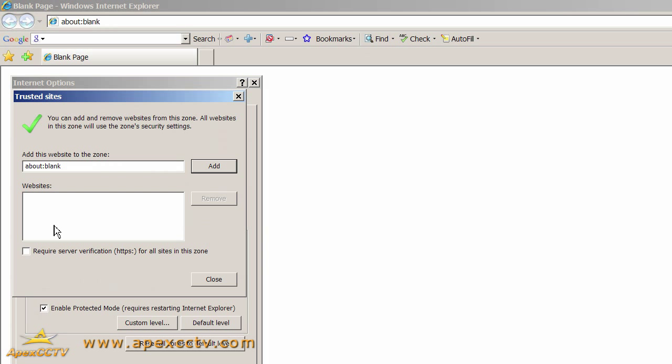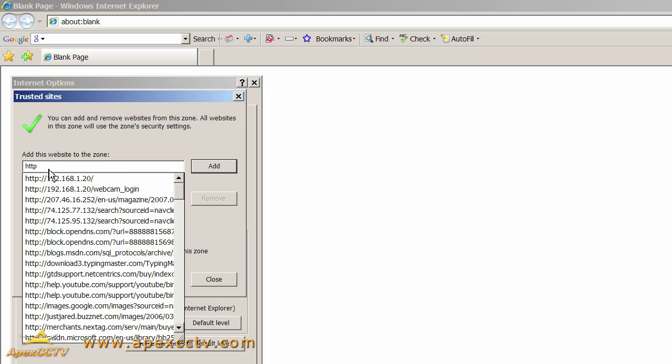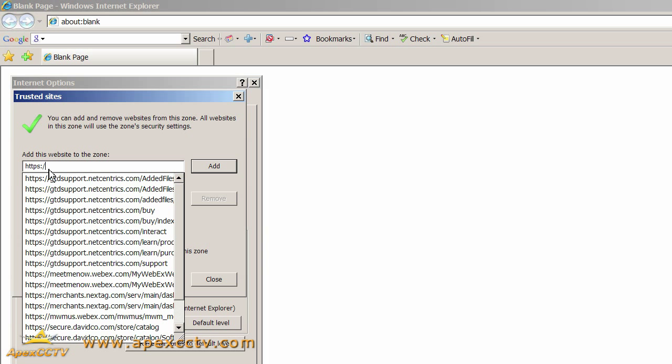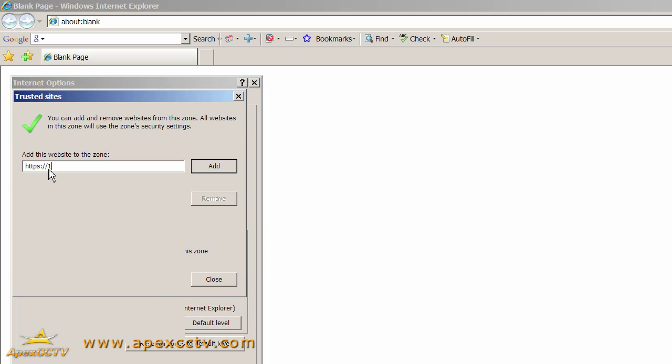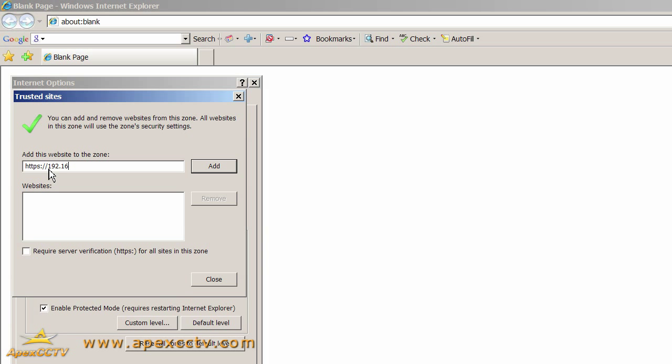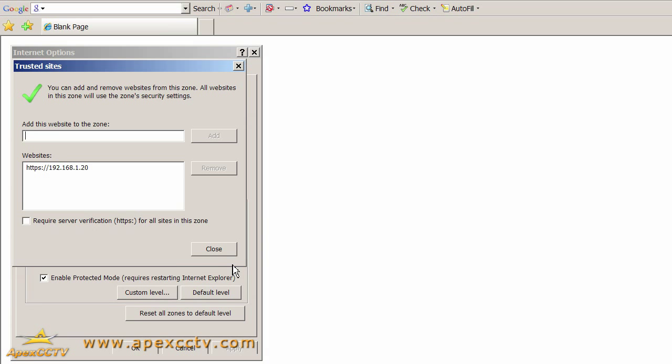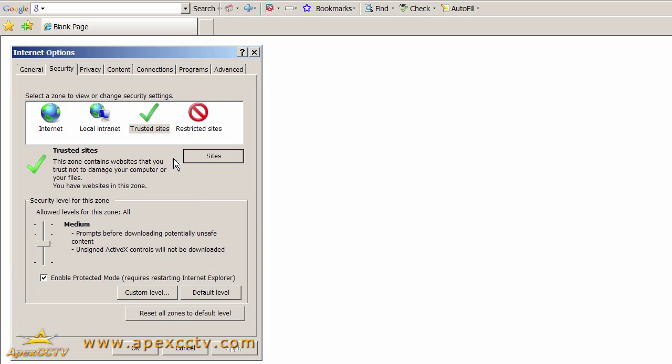There is a checkbox here that says Require Server Verification for All Sites in the Zone. This must be unchecked in order to add a GeoVision DVR to your Trusted Sites because by default GeoVision DVRs do not run on a SSL connection. So we're going to add http colon slash slash and then whatever the IP address of your DVR is. This can also be a fully qualified domain name if you have DNS set up for your DVR. I'm going to add this website and click Close. Now when I browse to the address for my DVR, I'll be operating under the Trusted Sites security settings.